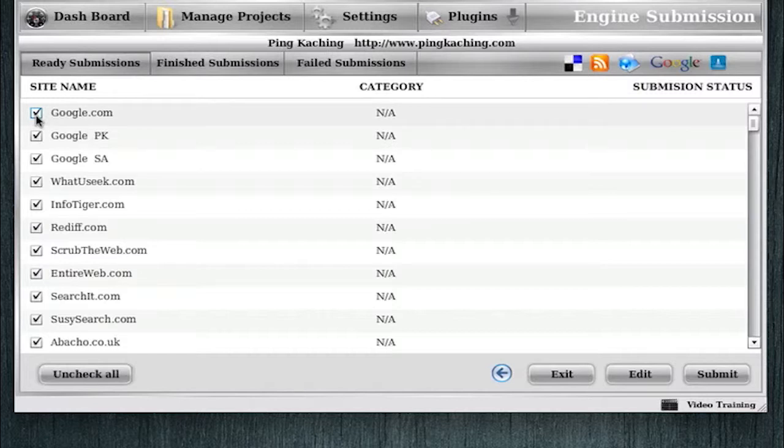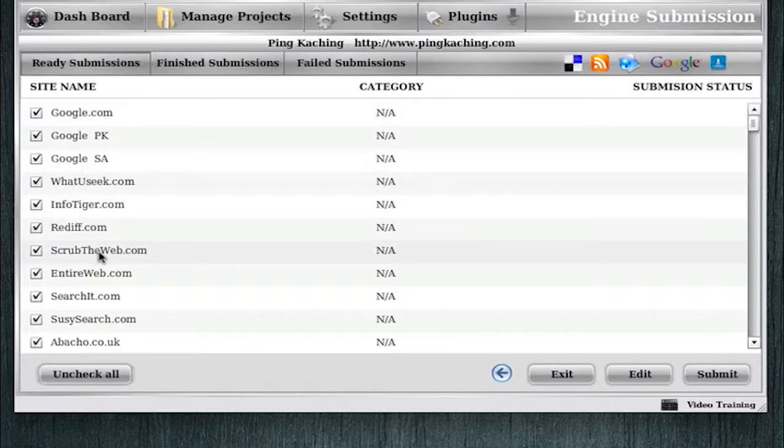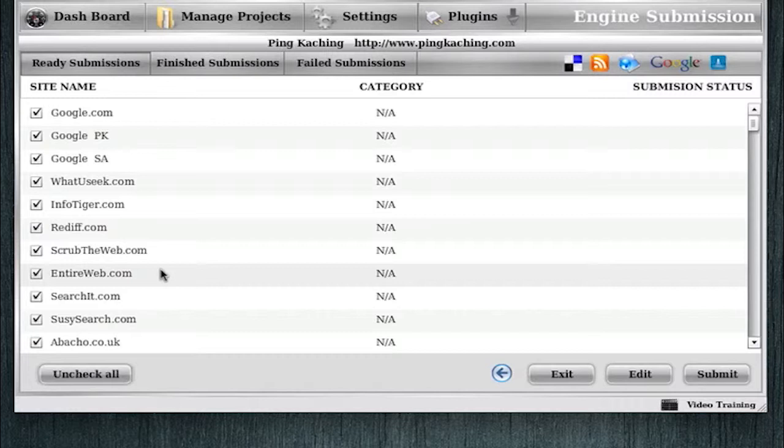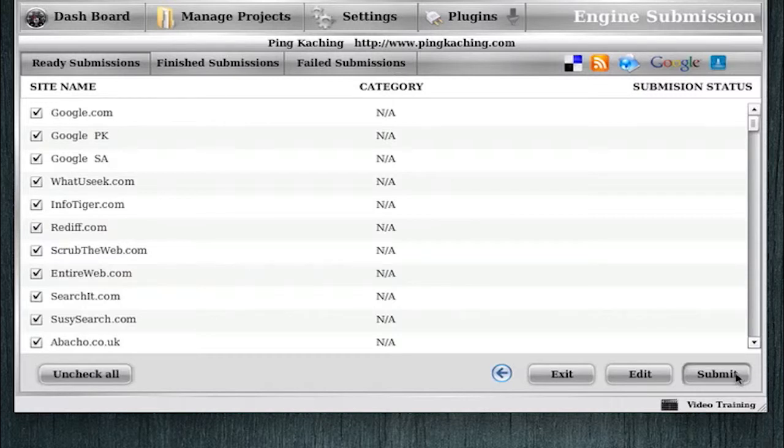But what I really do like is submitting my website to some of these smaller ones like Scrub the Web, Entire Web, some of these ones that don't have as advanced indexing technology. That way you'll get picked up on these smaller search engines faster. And some of these sites are actually going to offer you a backlink as they build a little profile for you. So this does not offer any negative effects, but only positive effects. And so I will run the entire search engine submission process for my primary root domains.